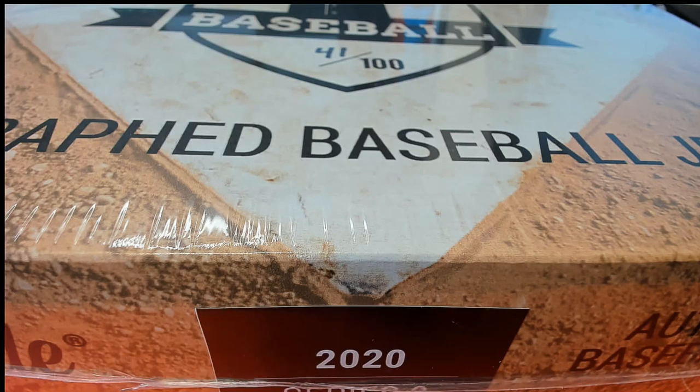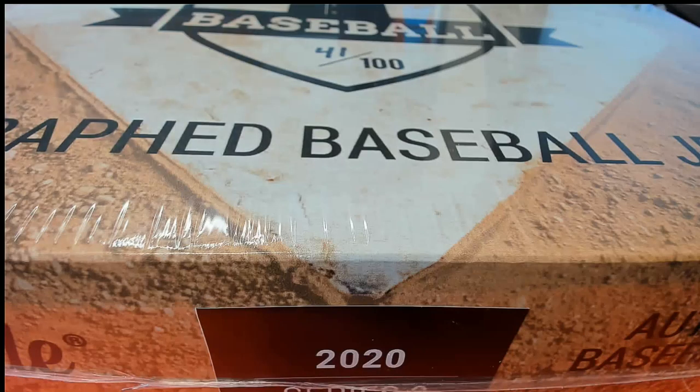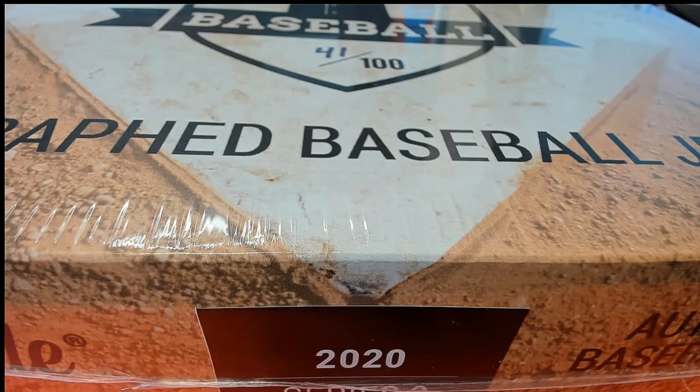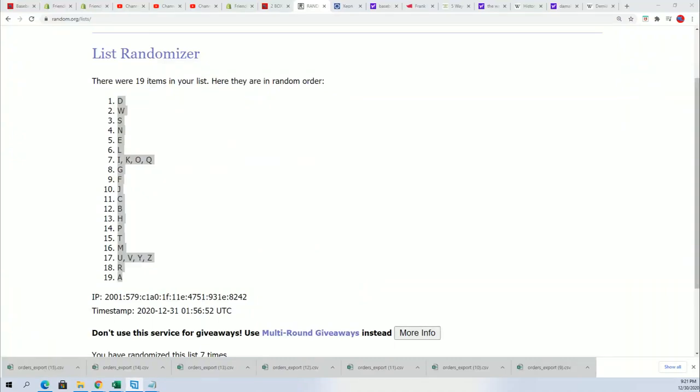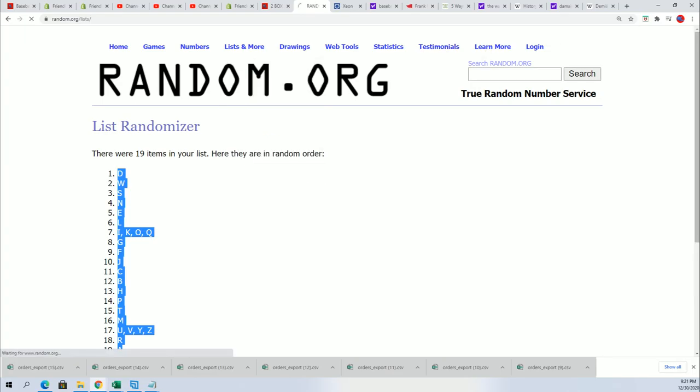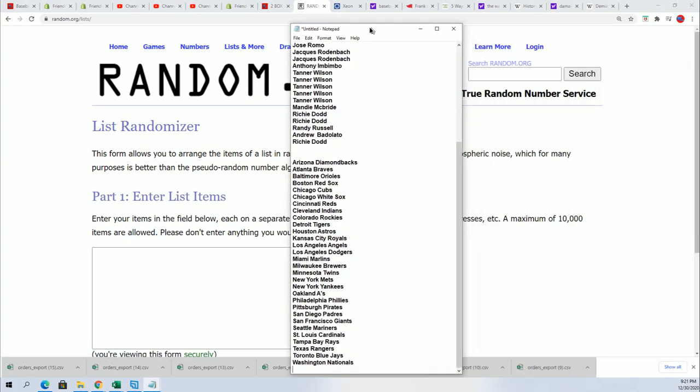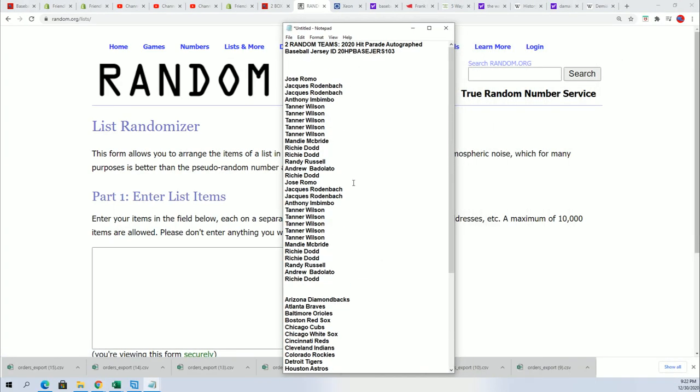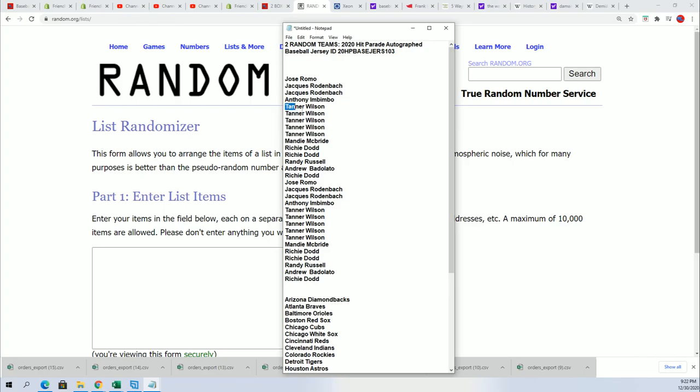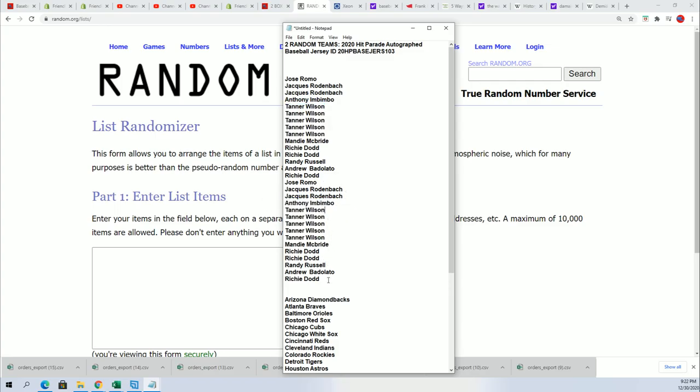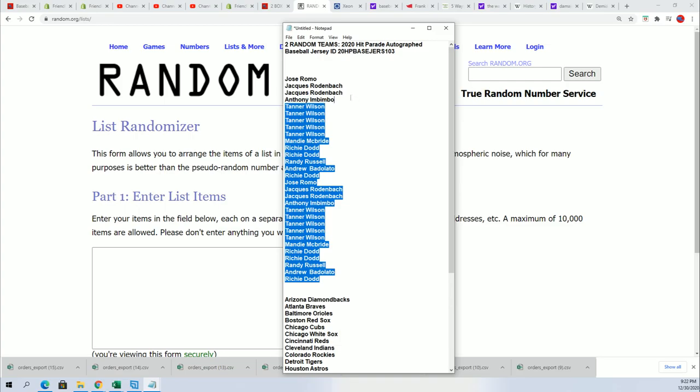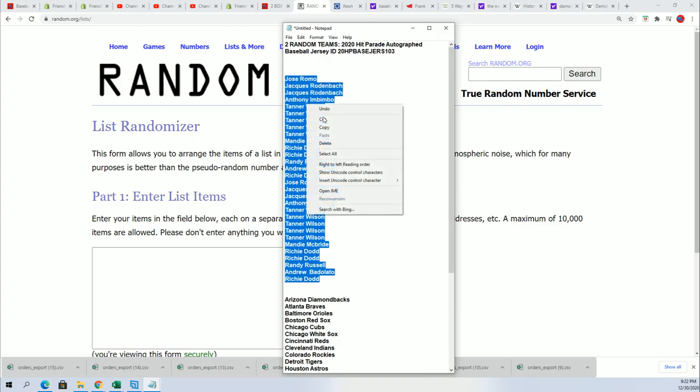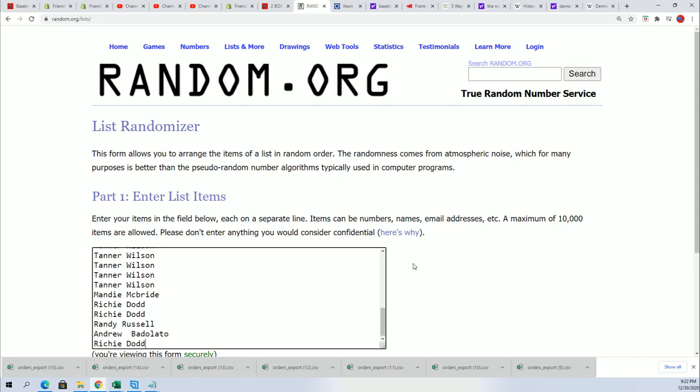We're going to find out who gets what team randomly in this box break. So that's what's up 103, you can see the trade was made, so that is confirmed. Trade was made, boom.